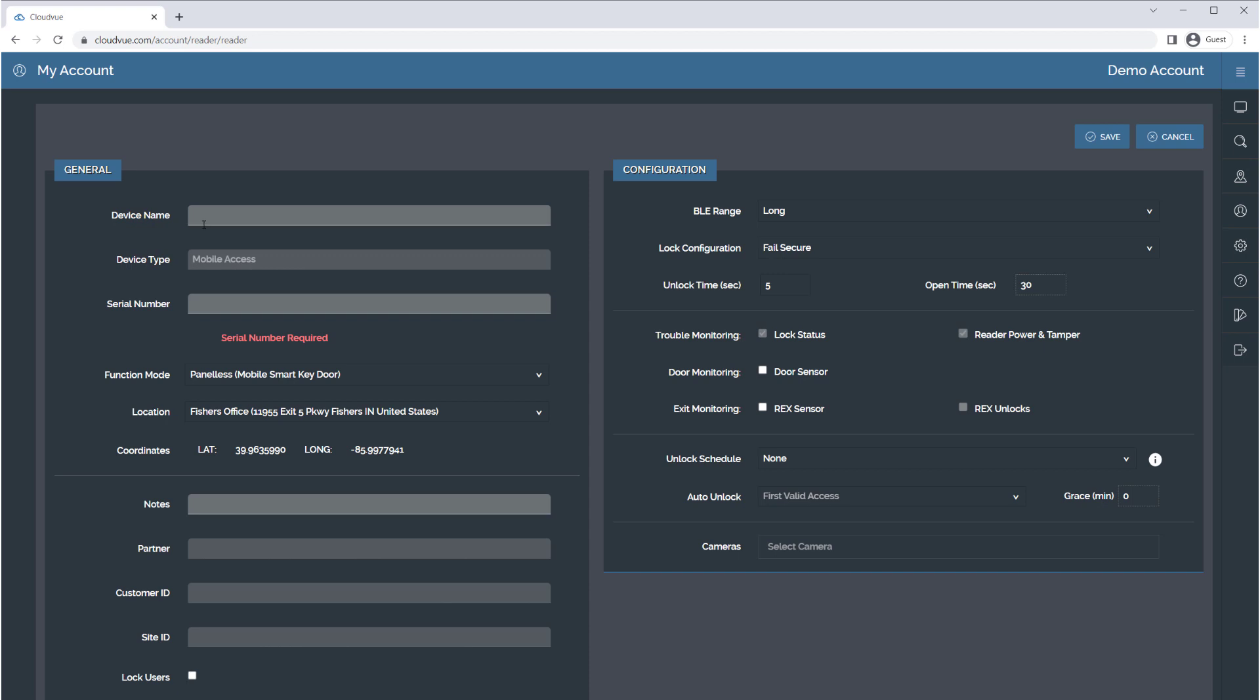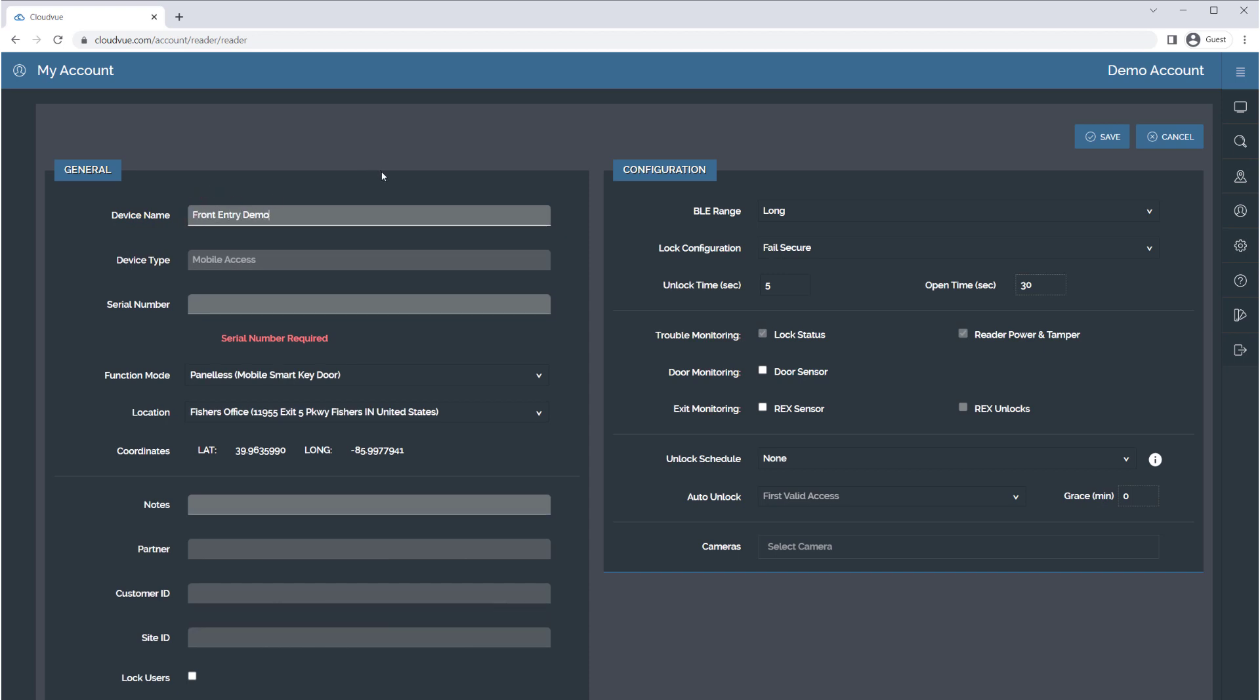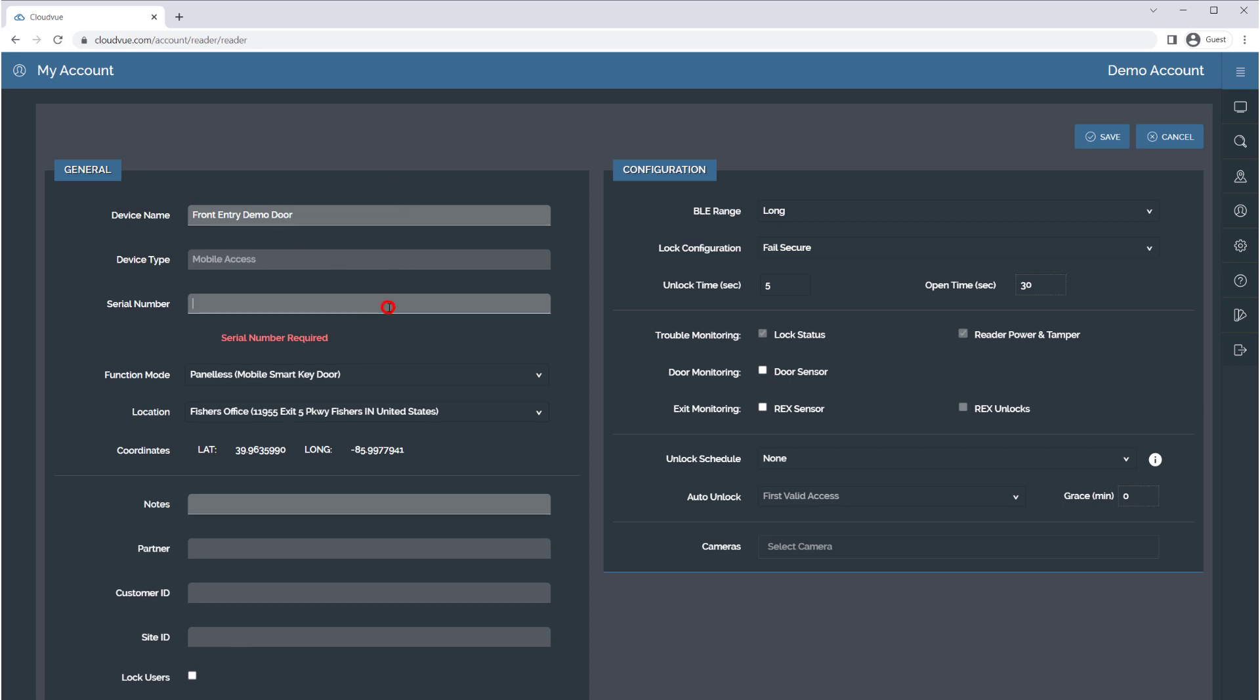Enter a descriptive name. Enter the serial number located on the back of the reader, followed by a dash and the confirmation code, also located on the back of the reader.